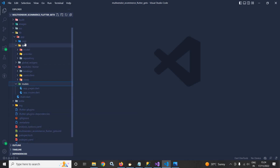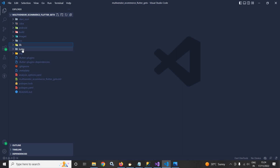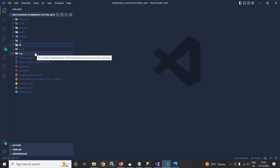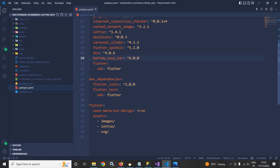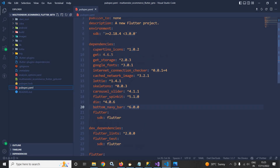Here I have created a Lottie folder. I will use some Lottie animations, so all the Lottie animations I will keep inside the Lottie folder. The SVG images which will be required I will keep inside the SVG folder. If I go to the pubspec.yml file, you can see the images folder, Lottie folder, and SVG folder are listed there. You can also see I have used different plugins, which I will discuss more as I proceed in the series.